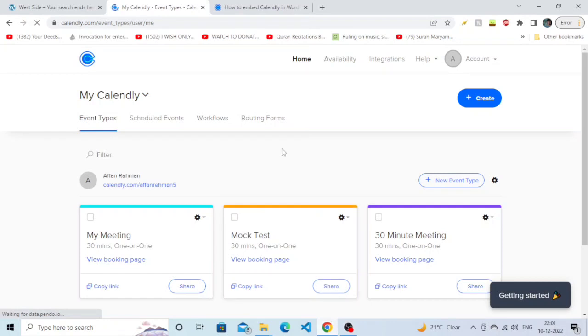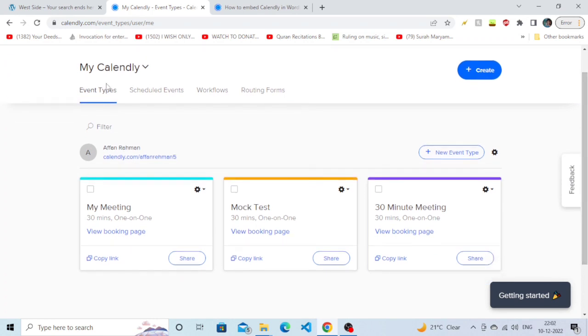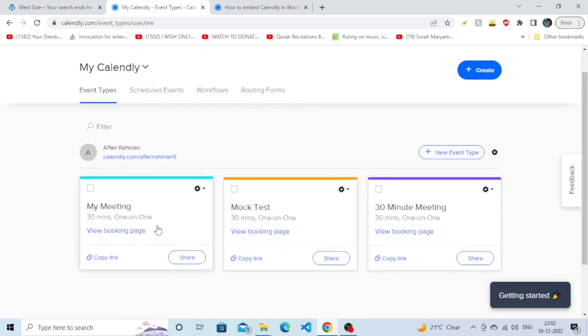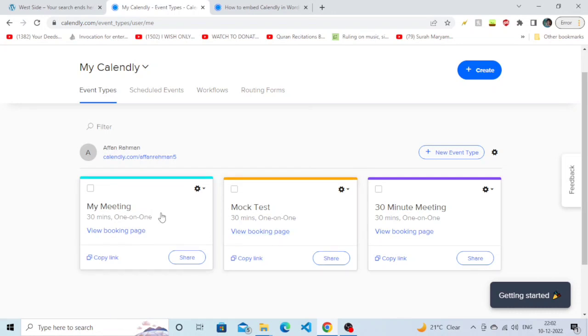Hey there guys, I hope you're all fine. In this tutorial we're going to learn how to lock time zones on Calendly. Without further ado, let's get started. You need to choose an event type that you want to lock the time zone on. I'm just going to select the first one. Simply click on it and you will see many options.